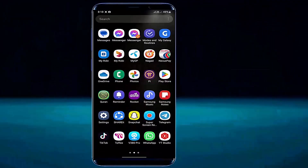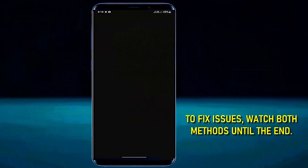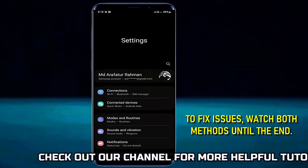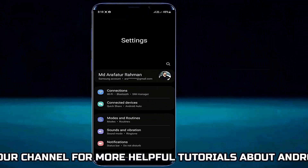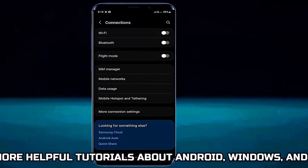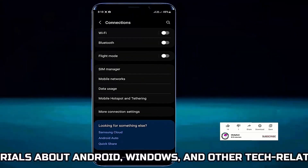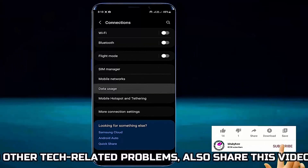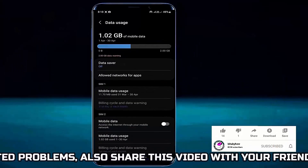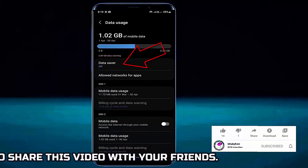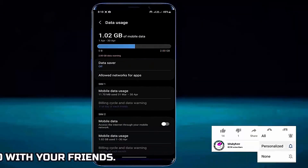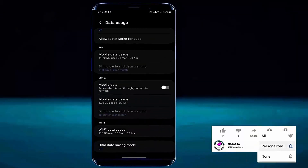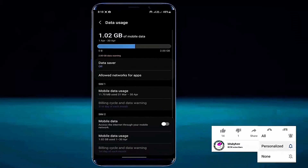First of all, go to settings of your device, tap Connections, tap Data Usage, and make sure the Data Saver is off. If you find it's on, then turn it off.